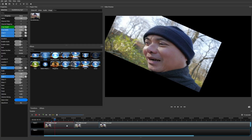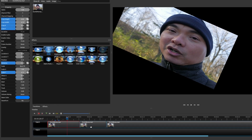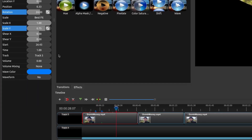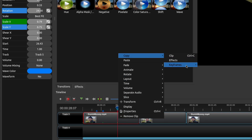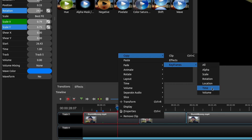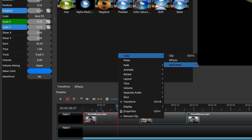Another thing you can do with keyframes in OpenShot is copy keyframe properties. This isn't perfect — as far as I've seen, you can only copy the properties from the end, and it only takes certain properties. If you right-click and go to Copy, then Copy Keyframes, you'll see options for alpha, scale, rotation, location, time, and volume — or you can copy all at once.